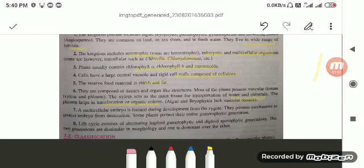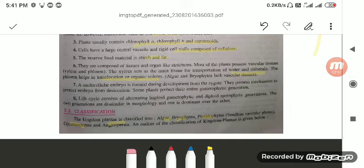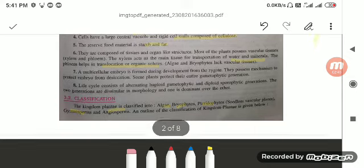The reserved food material is in the form of starch and fat. They are composed of tissues and organ-like structures and they have very important vascular tissues, that is xylem and phloem. Xylem helps in the transportation of water and minerals, whereas phloem helps in the translocation of organic food formed with the help of photosynthesis. A multicellular embryo is formed during development from the zygote. They possess mechanisms to protect the embryo from desiccation, and some plants protect their entire gametophytic generation. The life cycle consists of alternating haploid gametophytic and diploid sporophytic generations, and the alternation of generations will be discussed by the end of this chapter.